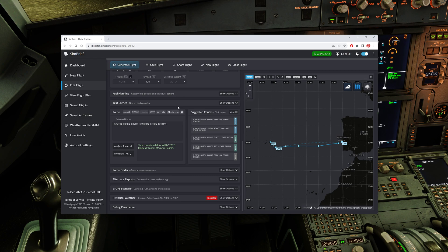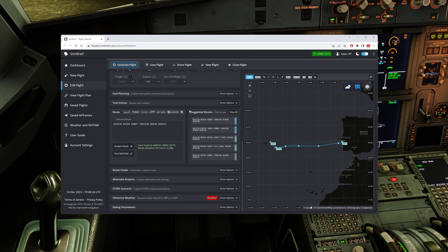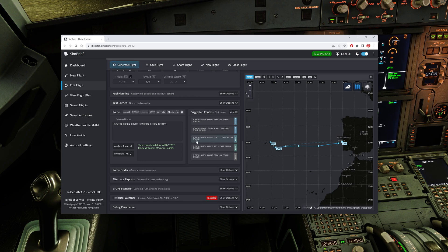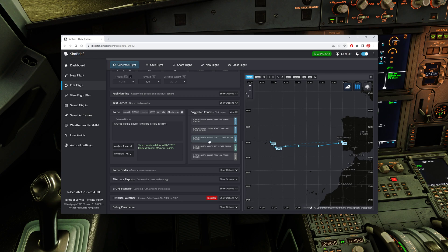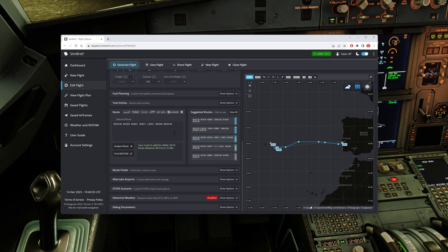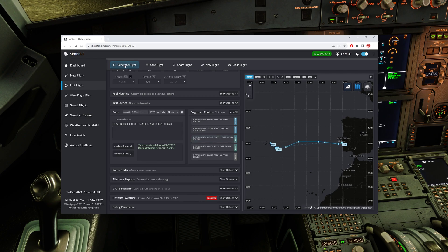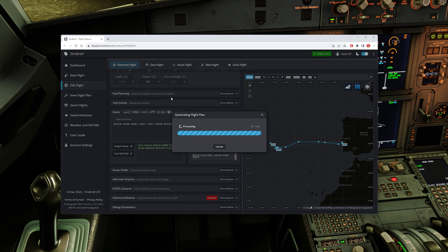And select one of these alternative flight plans over here. So I'm going to choose this one, I think it's from red sim, and I will generate the flight plan again.